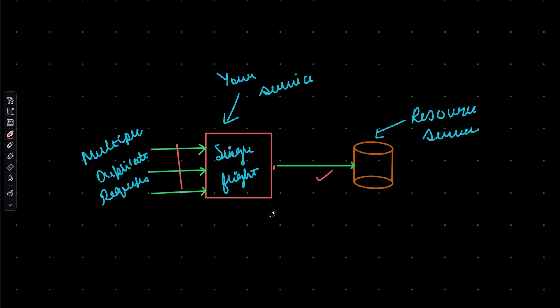The SingleFlight package ensures this by putting the duplicate request on hold if the same request is already in process or in-flight, which is why it is called SingleFlight, because you only have one request for every duplicate request. When the current or the in-flight request returns a response, the data is then shared between the request and we send back the response. So that's the gist of it. Let us now look at some code.